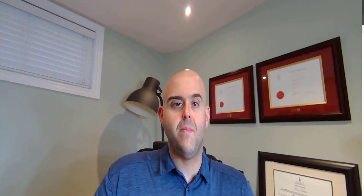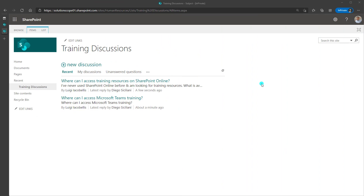Now let's go ahead and get started. What exactly is a discussion board in SharePoint Online? Essentially, a discussion board is a fancy SharePoint list that allows you and your colleagues to facilitate threaded-style conversations that can be accessed by anybody that has access to your SharePoint Online site.